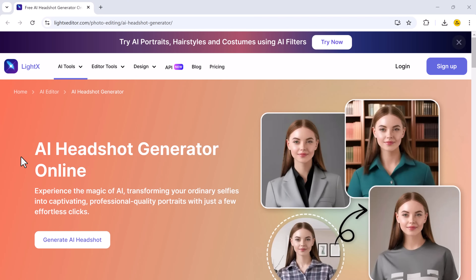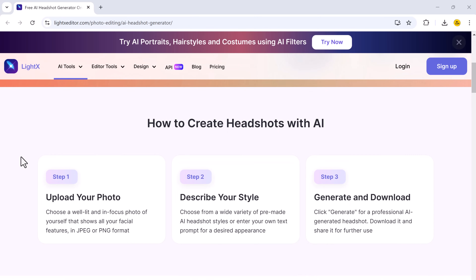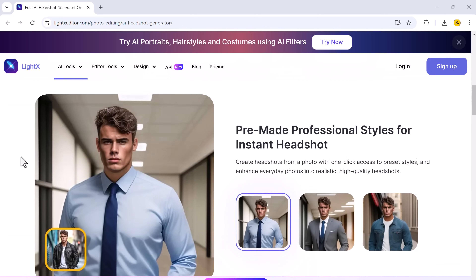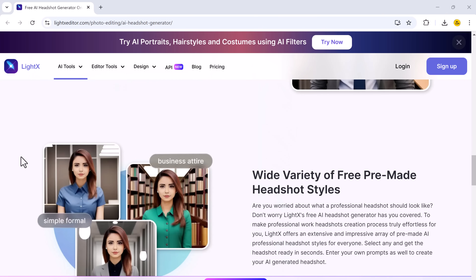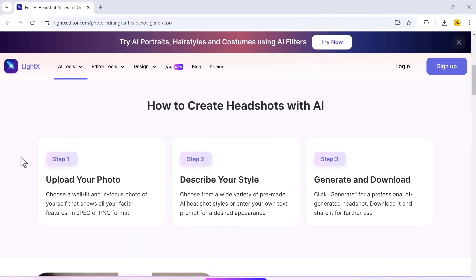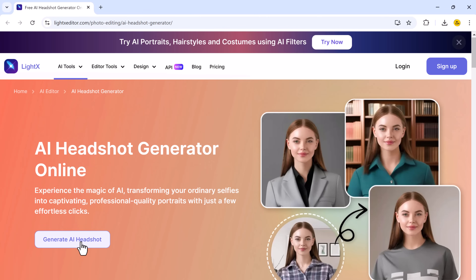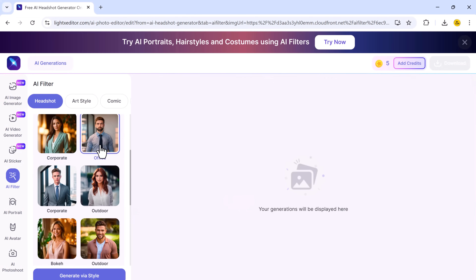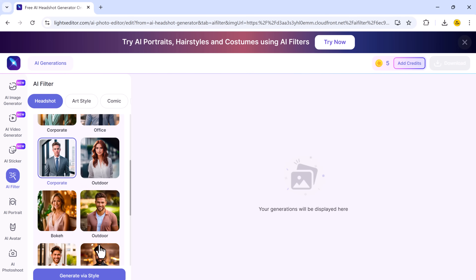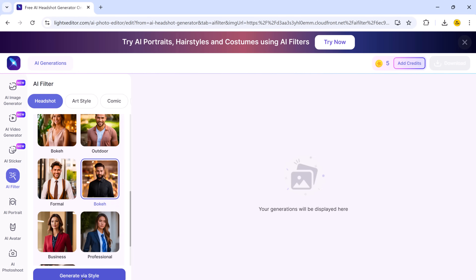Next on the list is LightX Editor. LightX Editor is a simple yet effective AI headshot generator that lets you turn ordinary selfies into professional-quality portraits in just a few clicks. This tool focuses on ease of use, making it ideal for anyone who wants to quickly create high-quality headshots without the hassle of extensive editing or expensive photo shoots. The first step is to upload a photo of yourself — a selfie or any other picture that clearly shows your face, so it's best to use a clear photo.